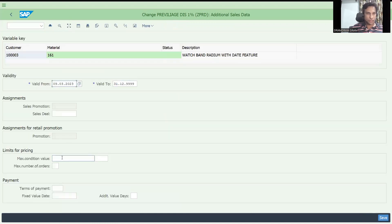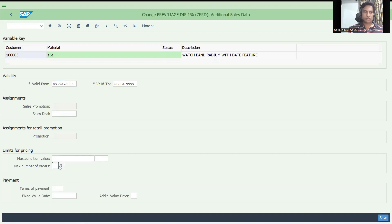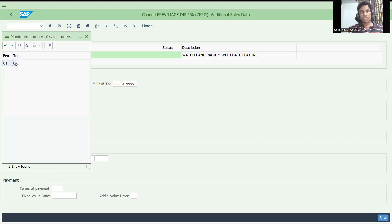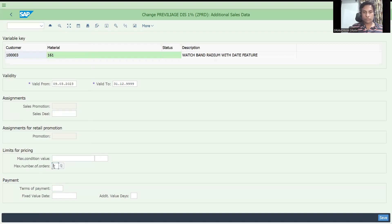You can see three levels. First is maximum condition value - you can cap a certain condition value, for example till 100 dollars the discount should apply. Second is number of sales orders - you can set one, two, three, or we can increase it to five, meaning till five sales orders one percent will be applied. But as per our scenario we only need the first sales order. There is a third scenario too, which we'll understand later.